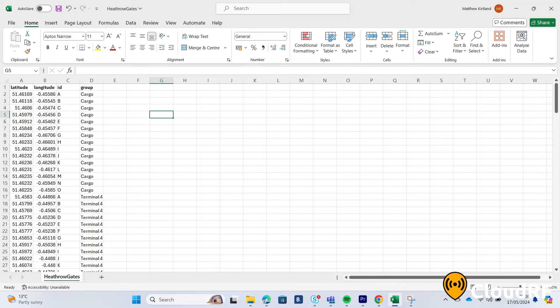For this tutorial, I've organized my data by latitude, longitude, ID, and group, with ID denoting gates and group denoting terminals.